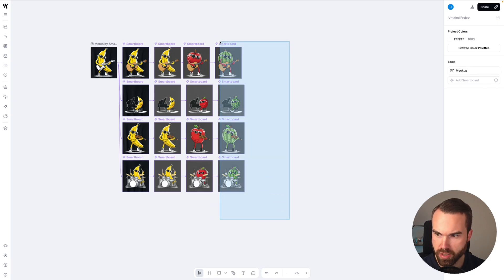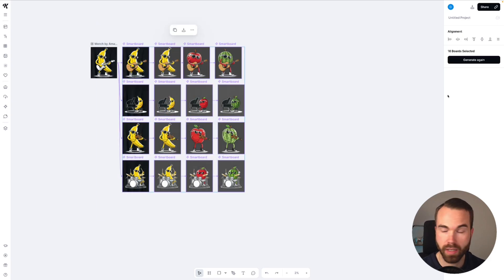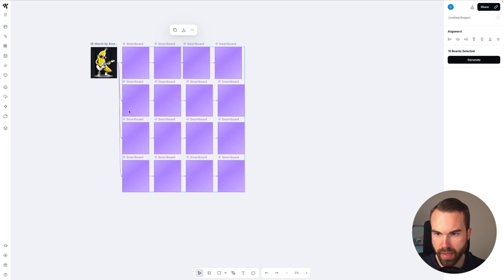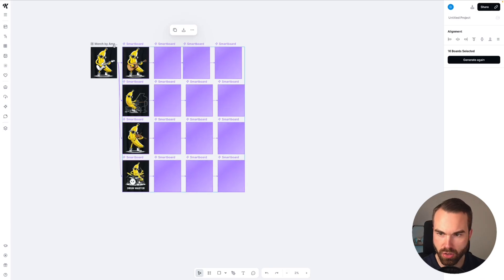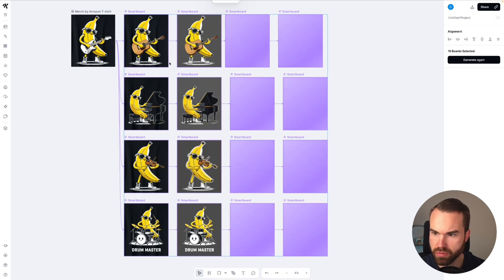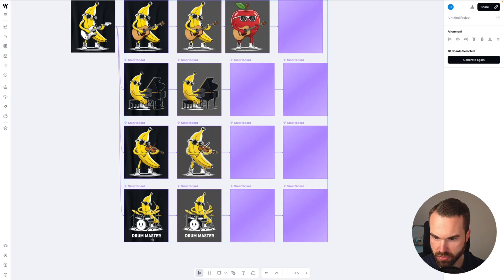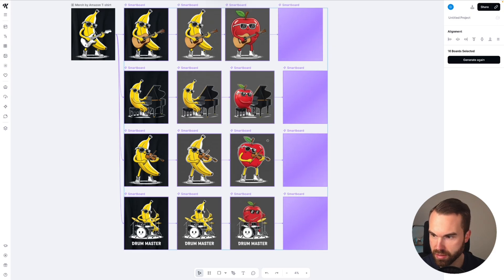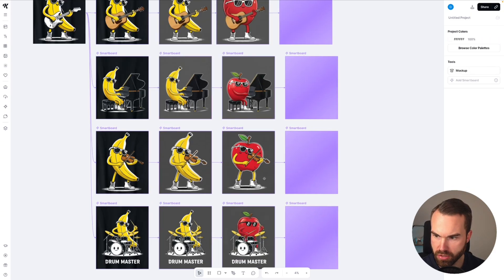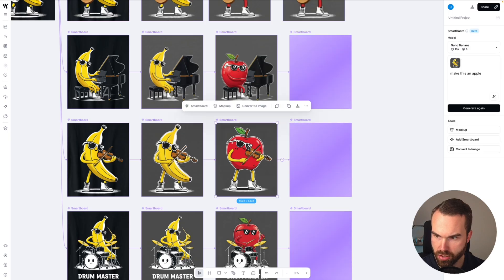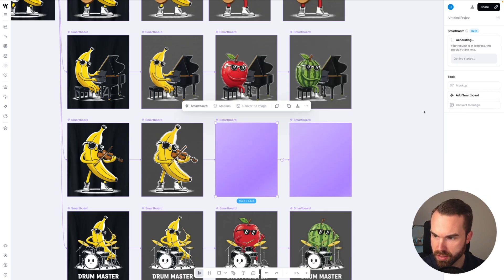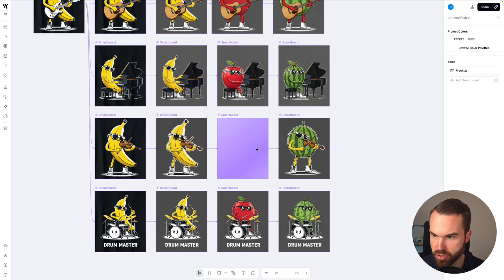If you want to regenerate images, you can just select them like this — it says 16 boards selected right here. Then you can just click generate again and it regenerates all of them. The generations are basically all based on the first image right here on our artboard. As you can see we get variations — these look a bit different than our first generations, and it even added 'drum master' right here on the drums. If you don't like any of the generations, you can just click the image and hit generate again — it's regenerating.